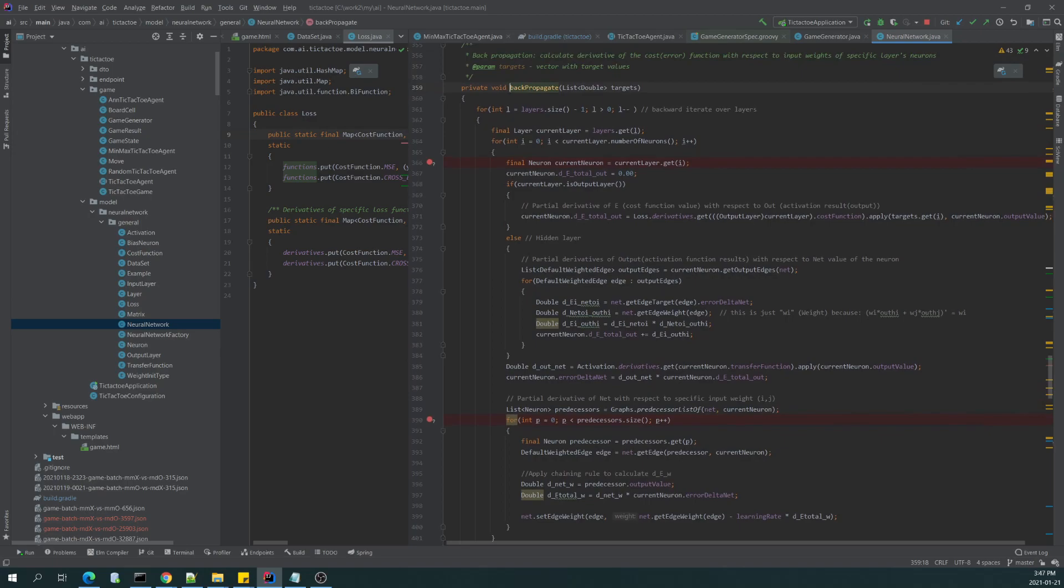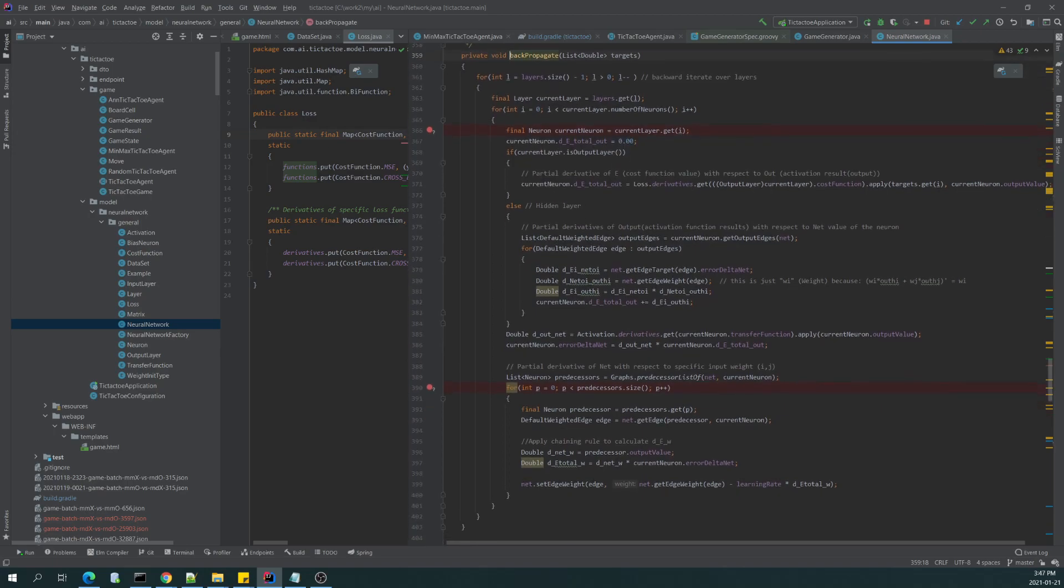Basically, the formal approach to backpropagation is that we are taking the number of neurons in each layer except input layer. For each neuron, we are calculating the derivative of the error function, of the total error function.